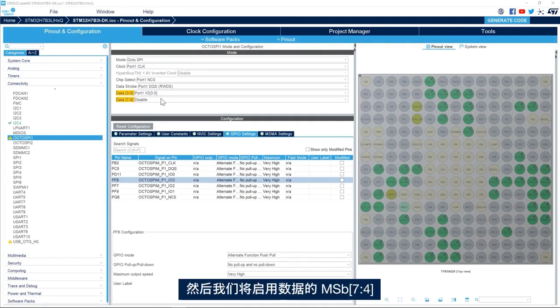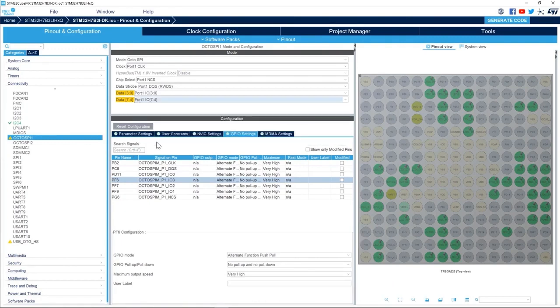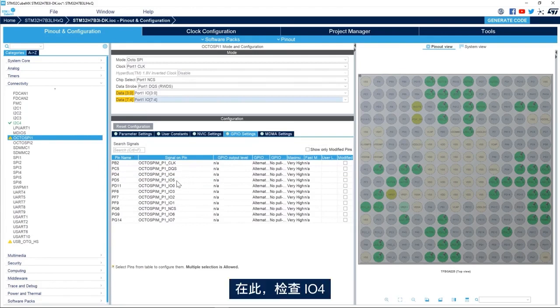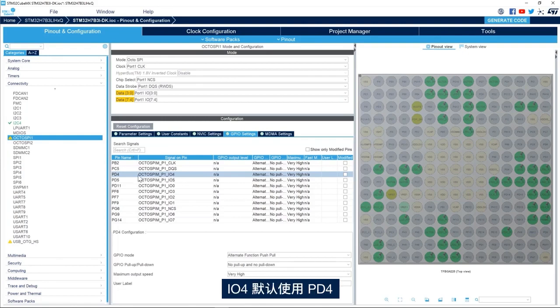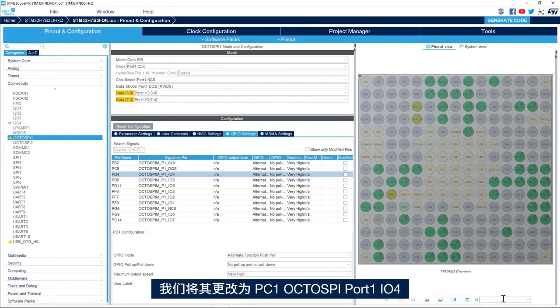Then we'll enable the data from 7 to 4, the MSB of the data. Same way, we need to make sure that the configuration matches the schematic. Here we check IO4. IO4 by default is PD4 while the schematic uses PC1. We'll change it to PC1 IO4.